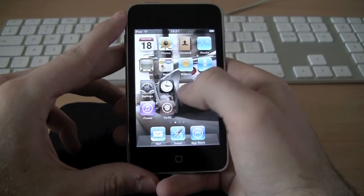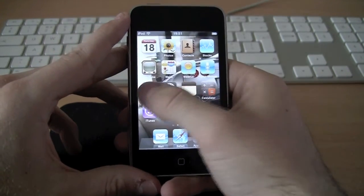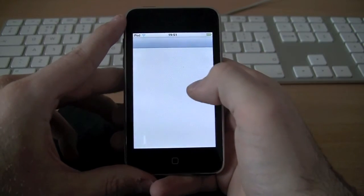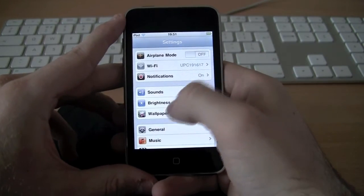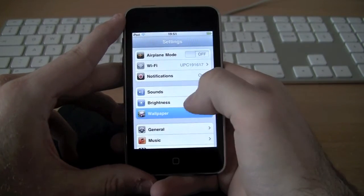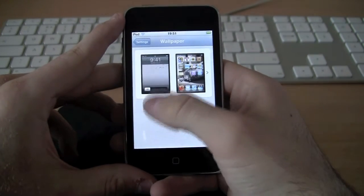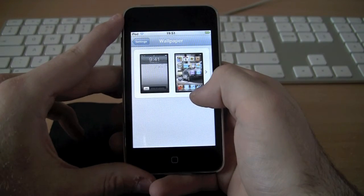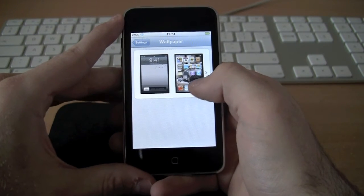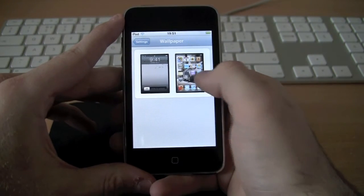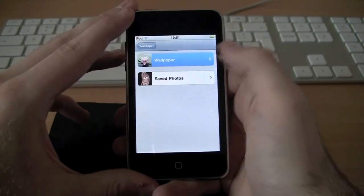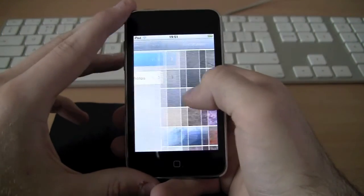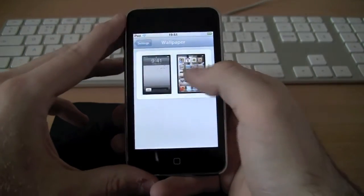Now to show you the User Wallpaper — I already have one as you can see. You're going to go into Settings, go to Wallpaper, and as you can see it gives you the choice between your Lock Screen and your Home Screen. You can go in and choose a wallpaper from your pictures.